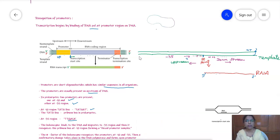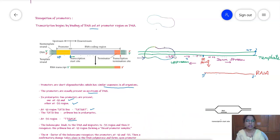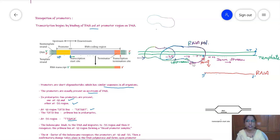RNA polymerase is a large multi-subunit enzyme. It moves on the template strand searching for the promoter sequences. Once it finds them, it first recognizes the minus 35 region, then moves further and recognizes the minus 10 region. When both minus 35 and minus 10 regions are recognized, a conformational change takes place in the RNA polymerase, forming an open promoter complex.